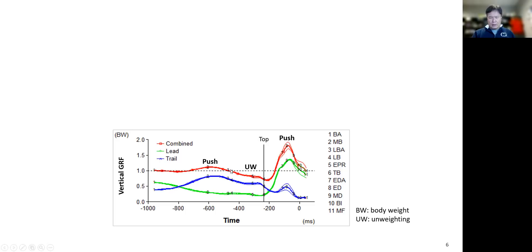From here to here, the ground reaction force becomes smaller than the body weight — this is the unweighting phase. Then during the downswing to impact, this is the push phase again because the vertical ground reaction force is greater than the body weight. Overall, we have push, unweighting, and push phases.